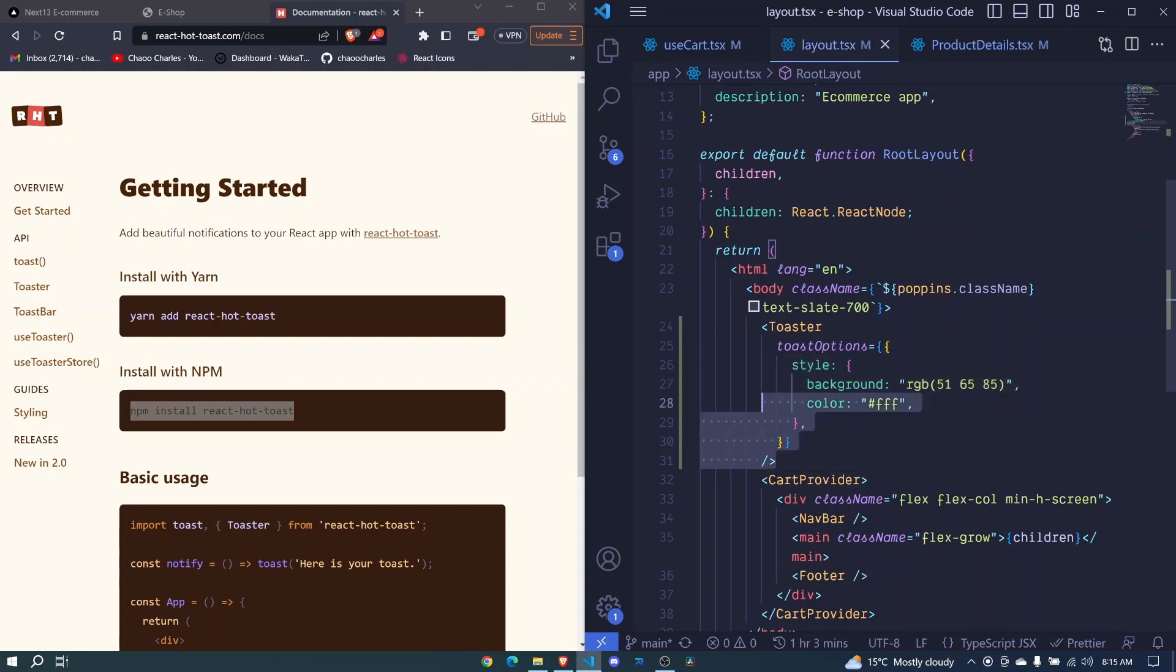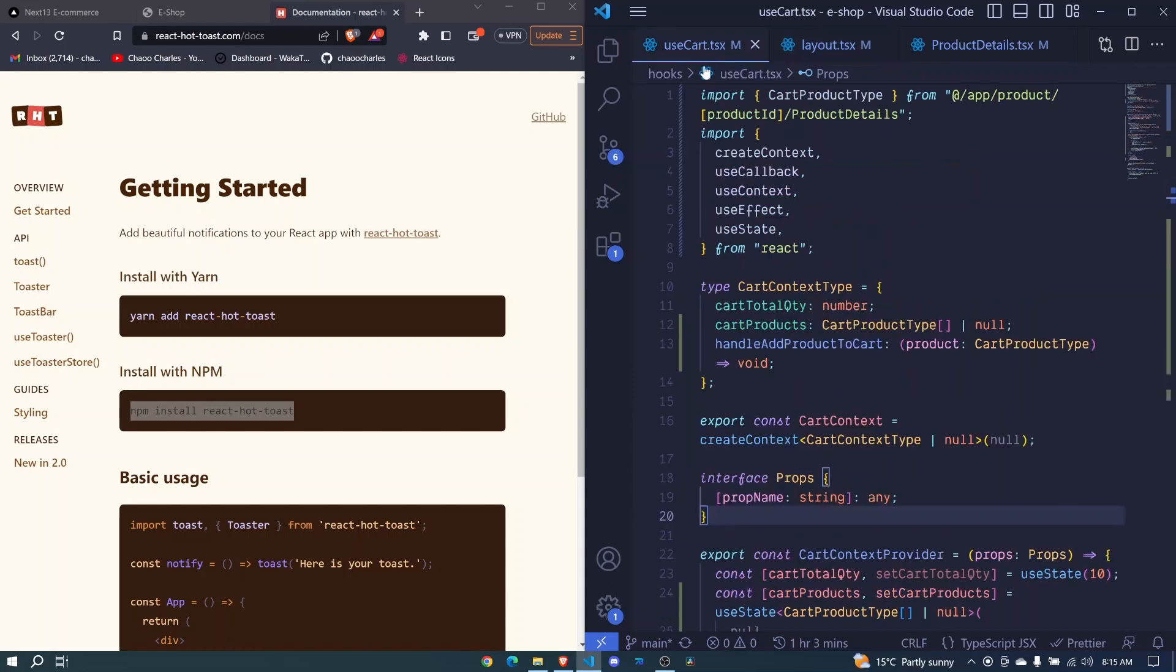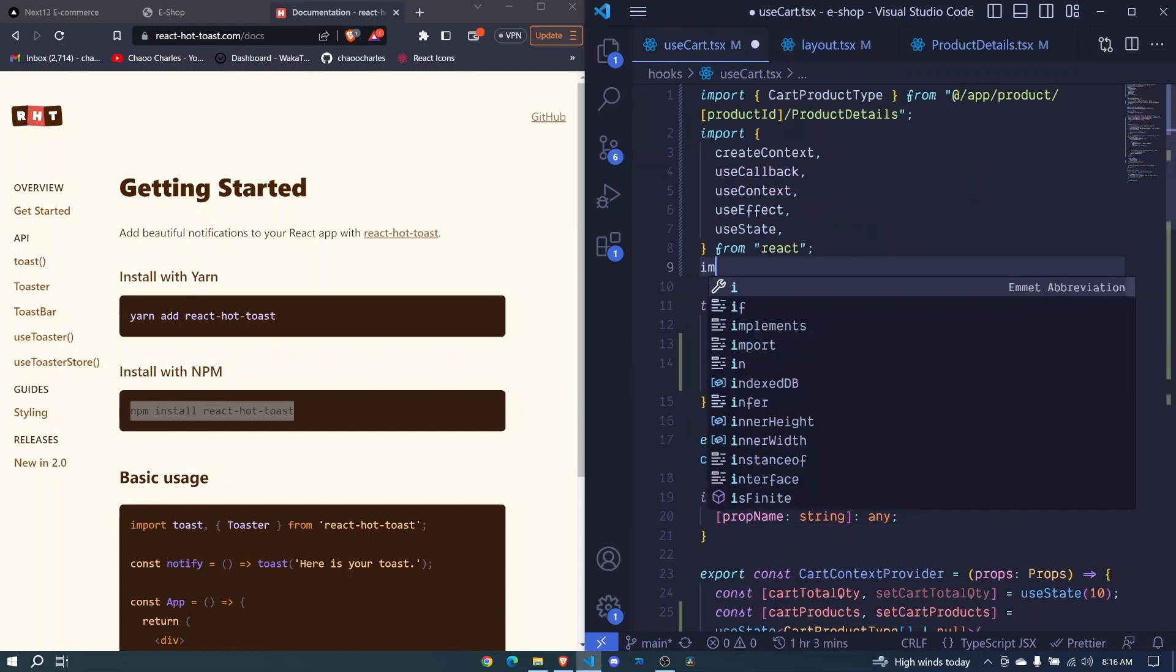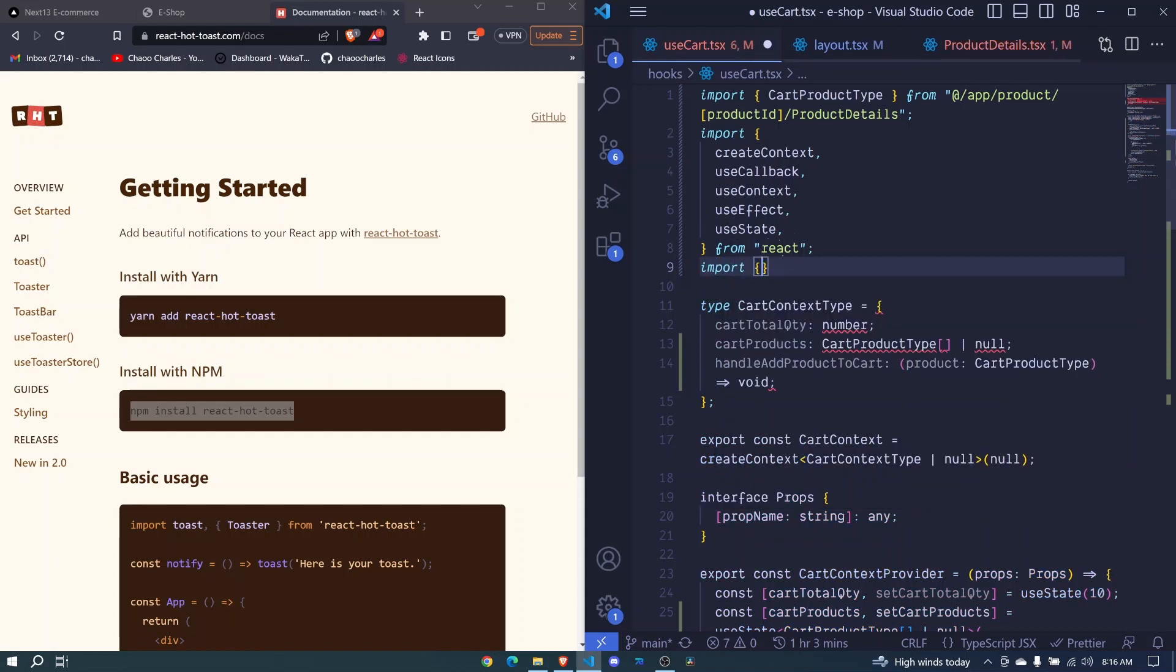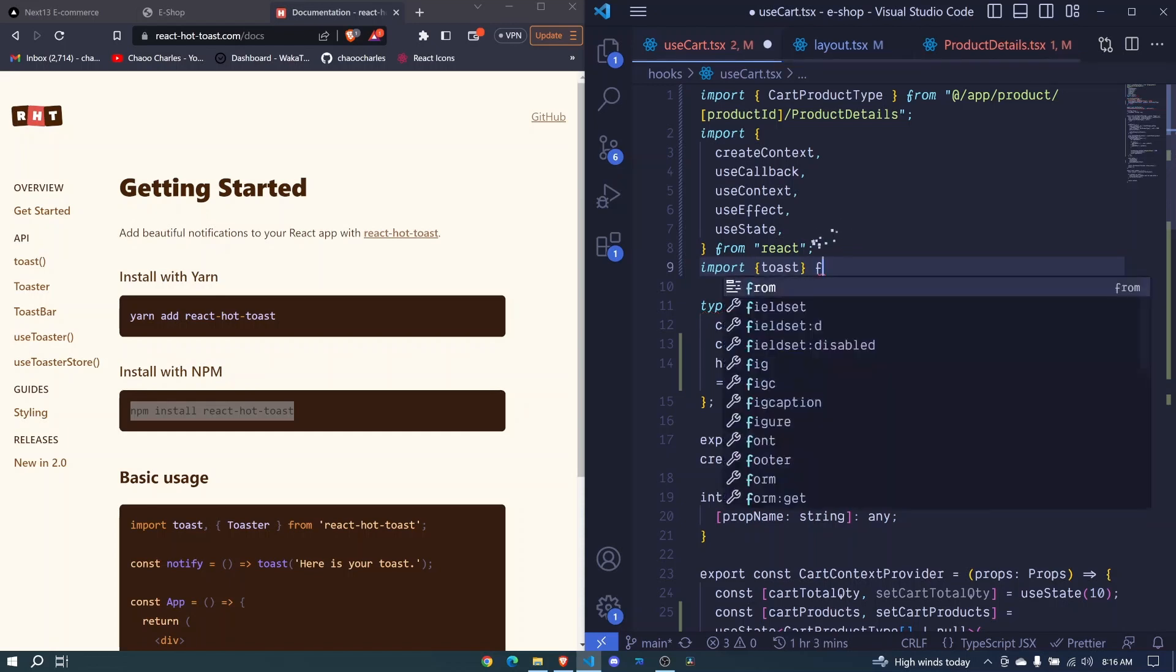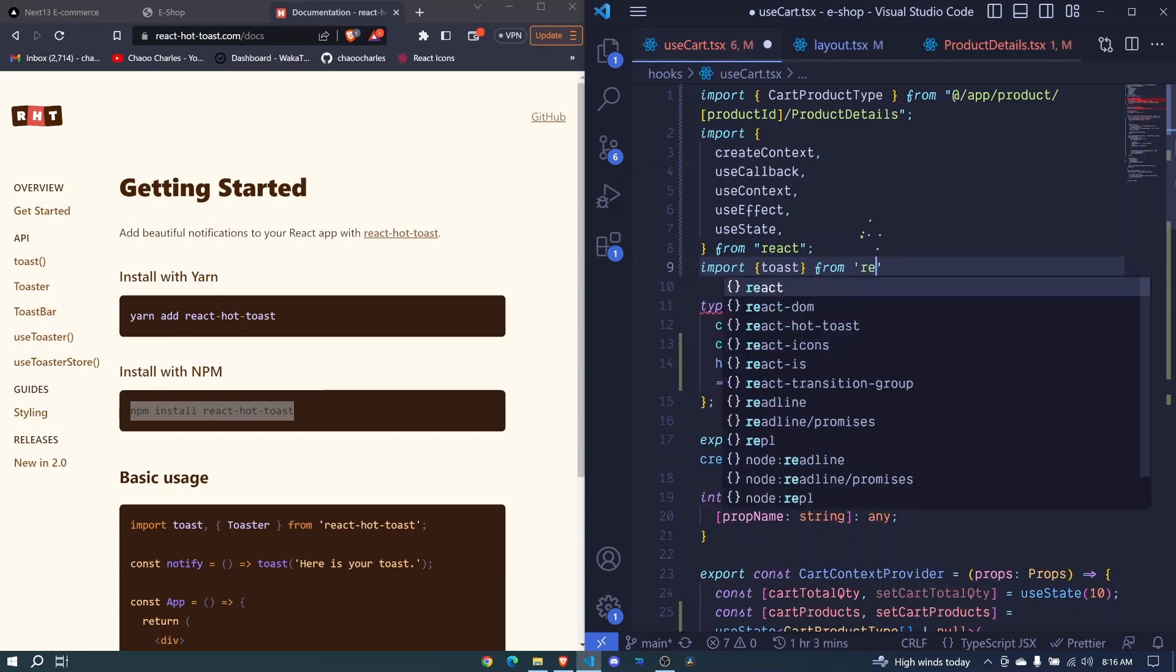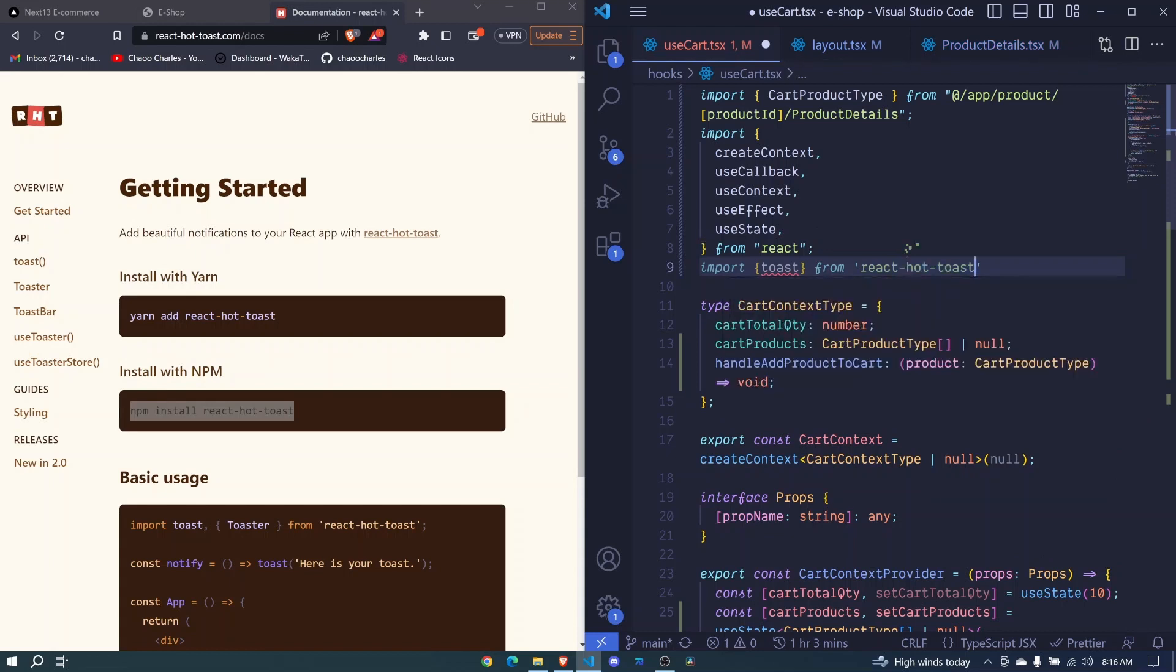All we need to do is to create some toasts. So we can go to the use cart here. So here I'll say import and destructure toast and this will come from React Hot Toast like that.